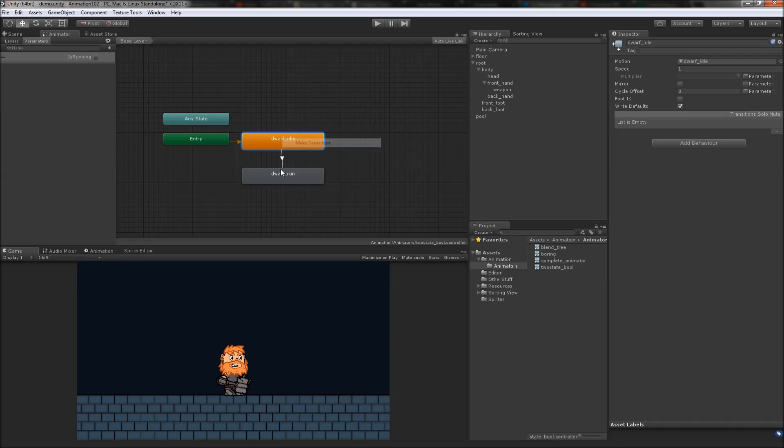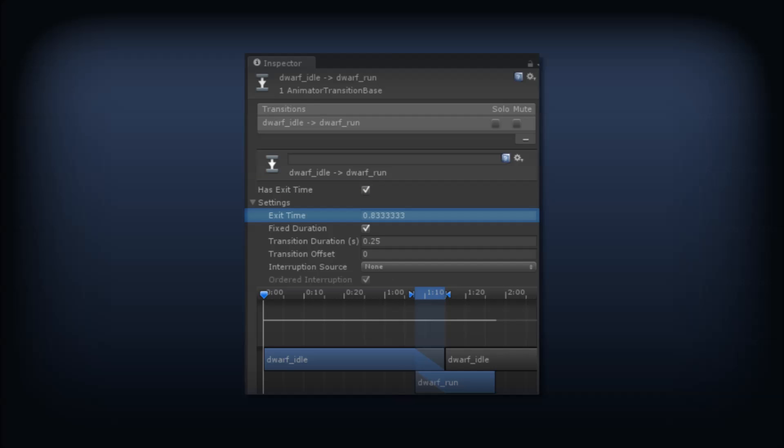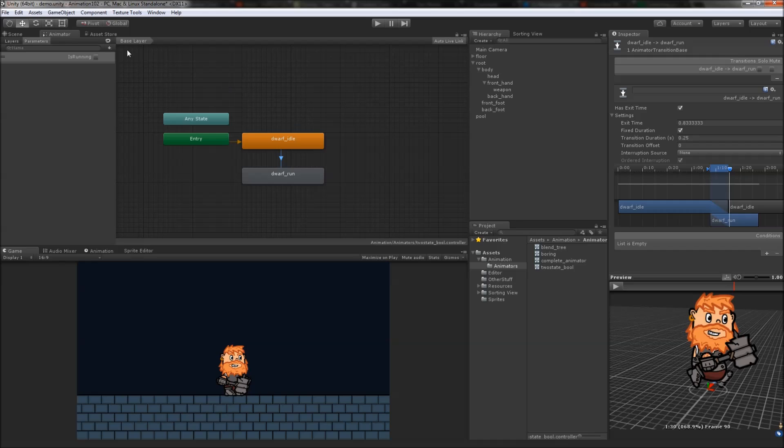We'll add a transition from the idle state to the running state. By default, all transitions have the hasExitTime property set to true, meaning that the transition will occur after a certain amount of time has passed. In this case, the transition starts 83% of the way through its loop and takes 250 milliseconds to blend into the run state. We don't really want this timed state transition though, so we'll need a parameter to control when the transition should occur.